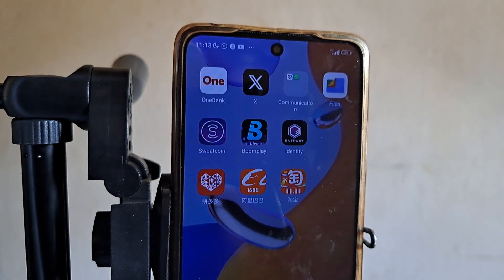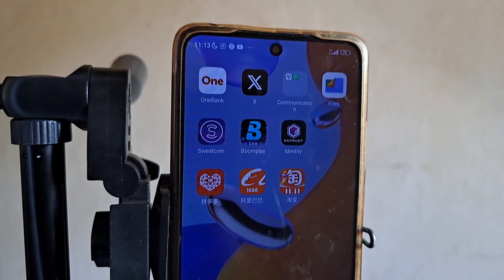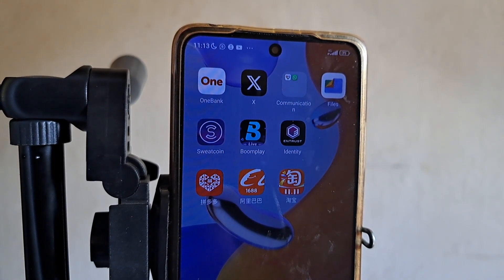In this video I'll show you how to translate Taobao app, Pinduoduo app to English language. All three apps I'll show you how to do it in this video.